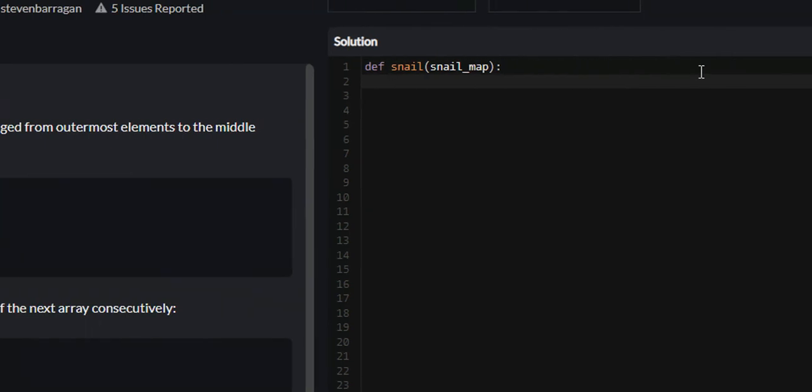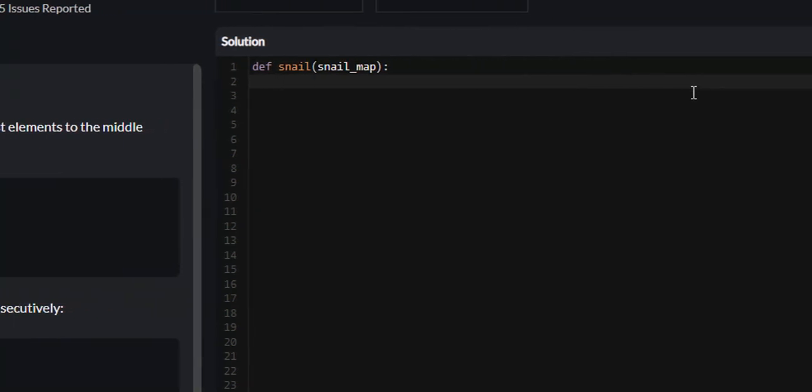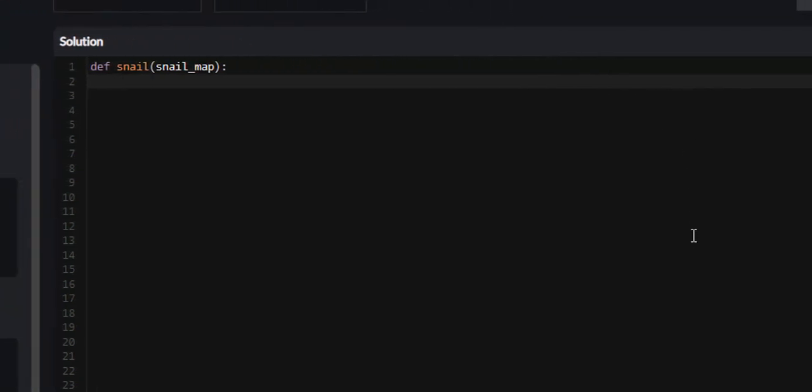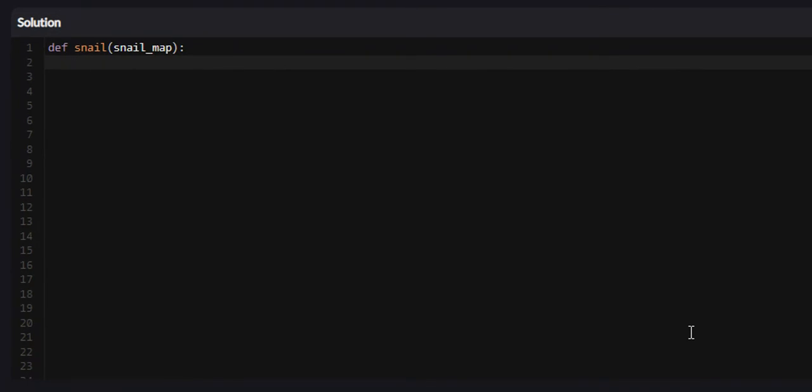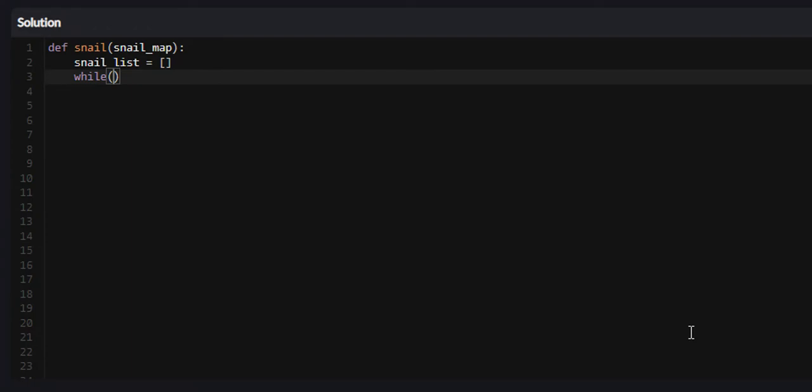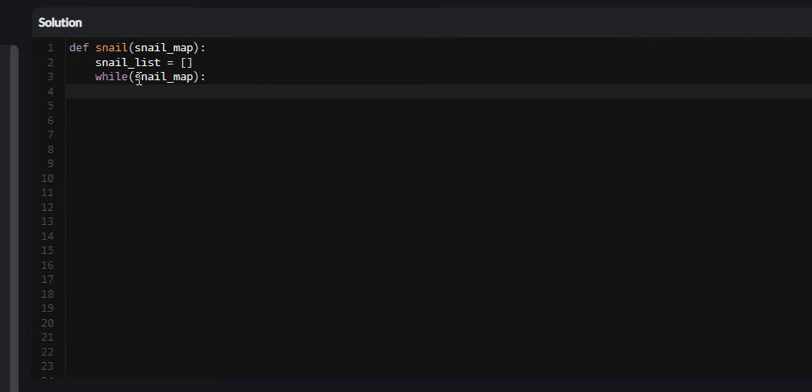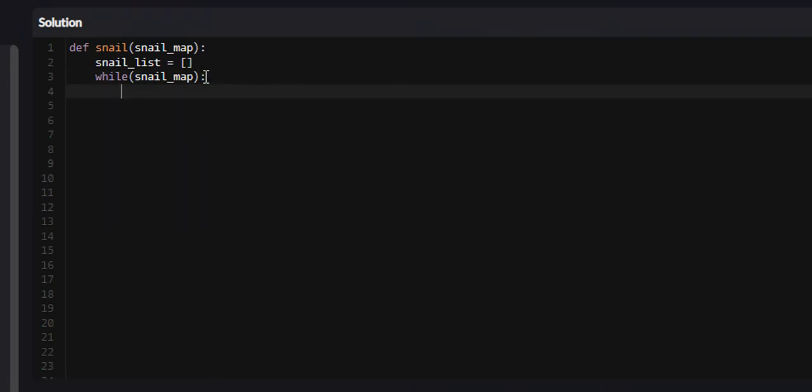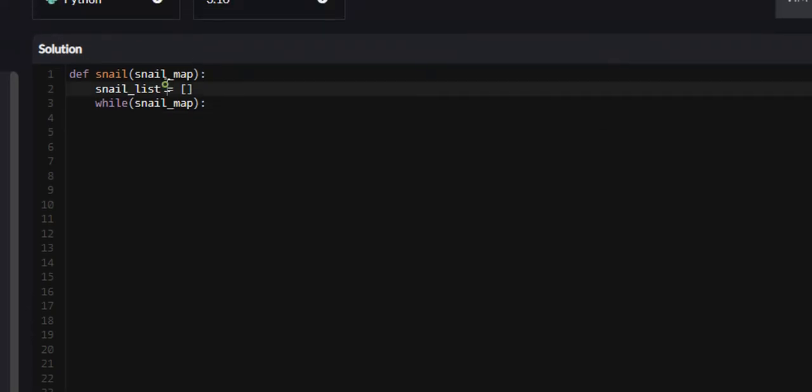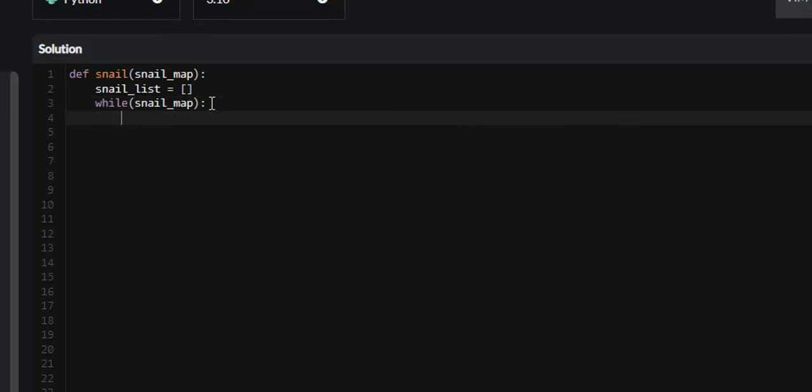So we're going to start out by creating the list that we're going to return at the end of this problem, and it's going to say snail_list equals empty list. From here we need to create a while loop. While snail_map, which essentially says while elements exist in snail_map, continue to execute this while loop.